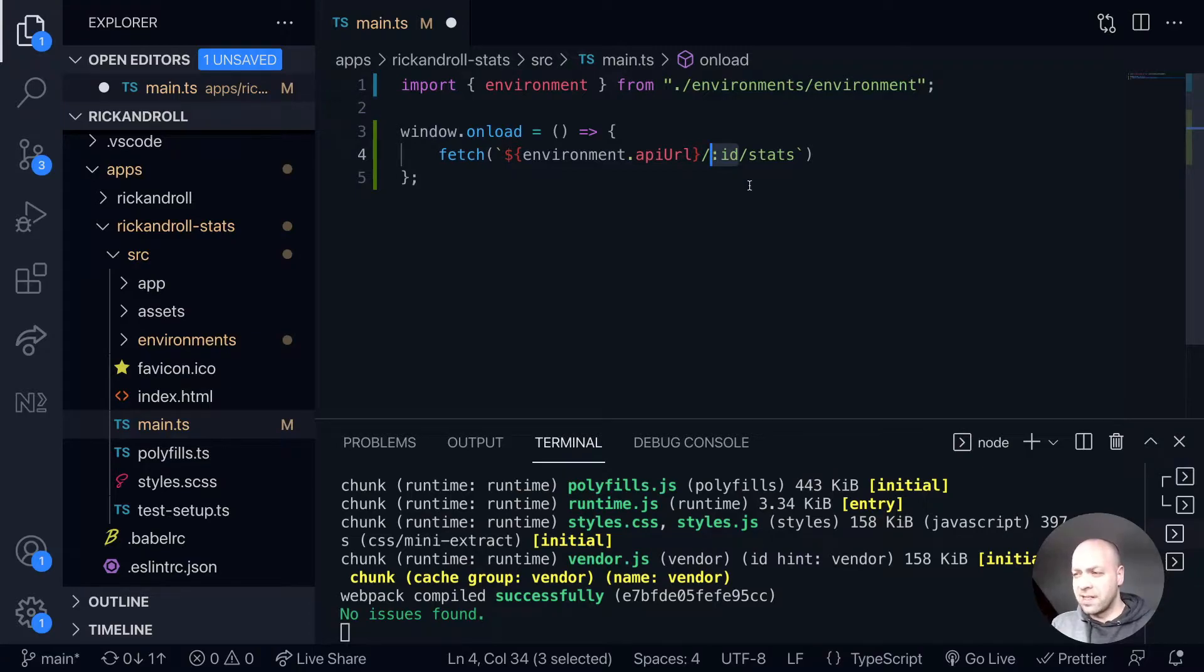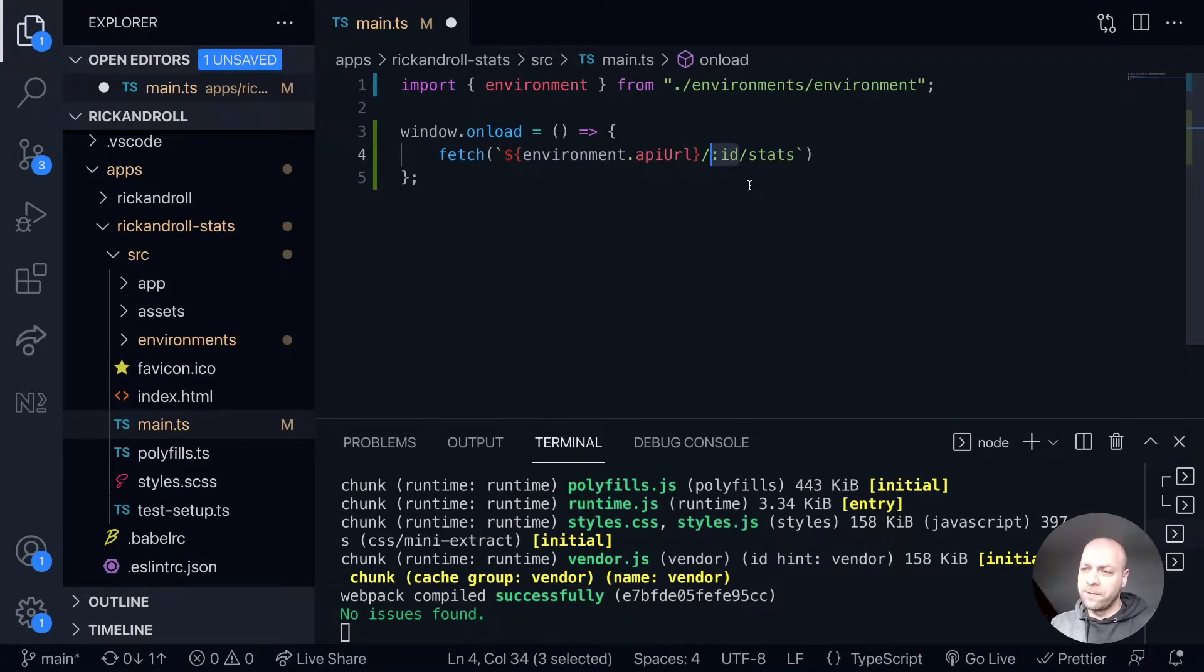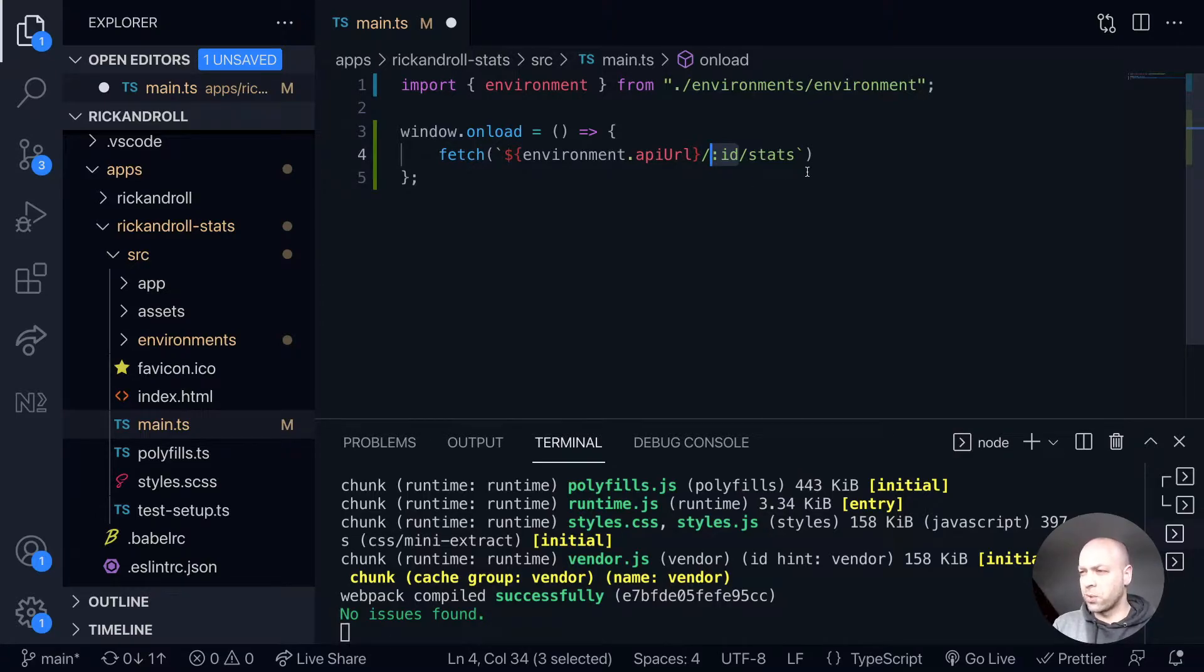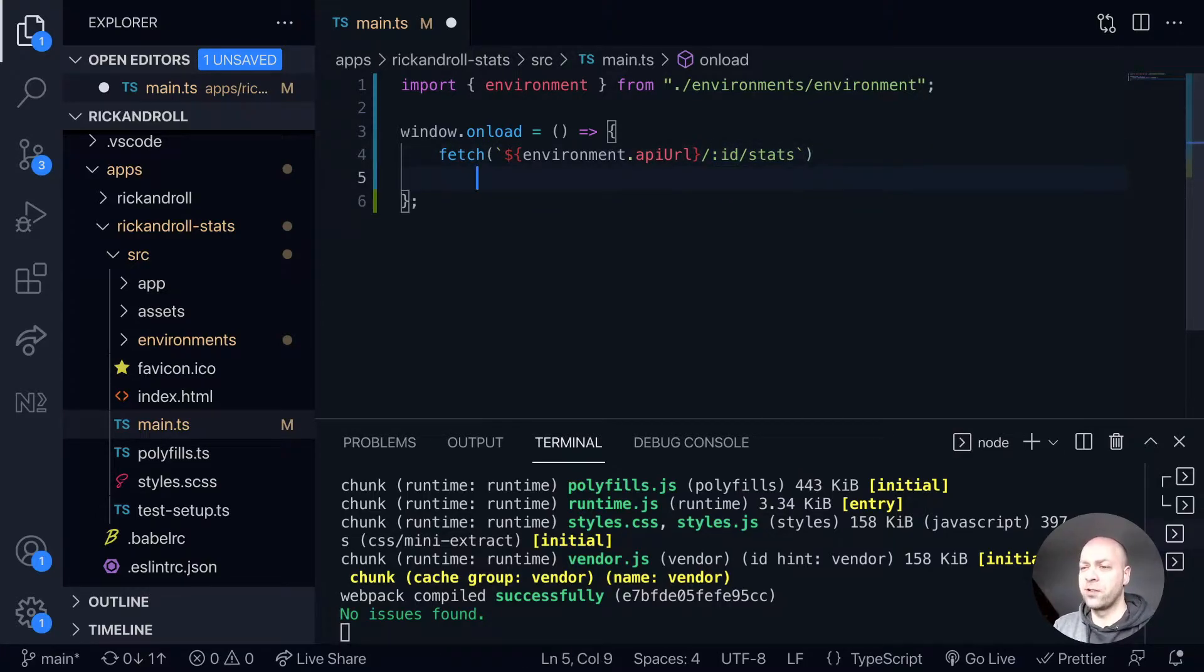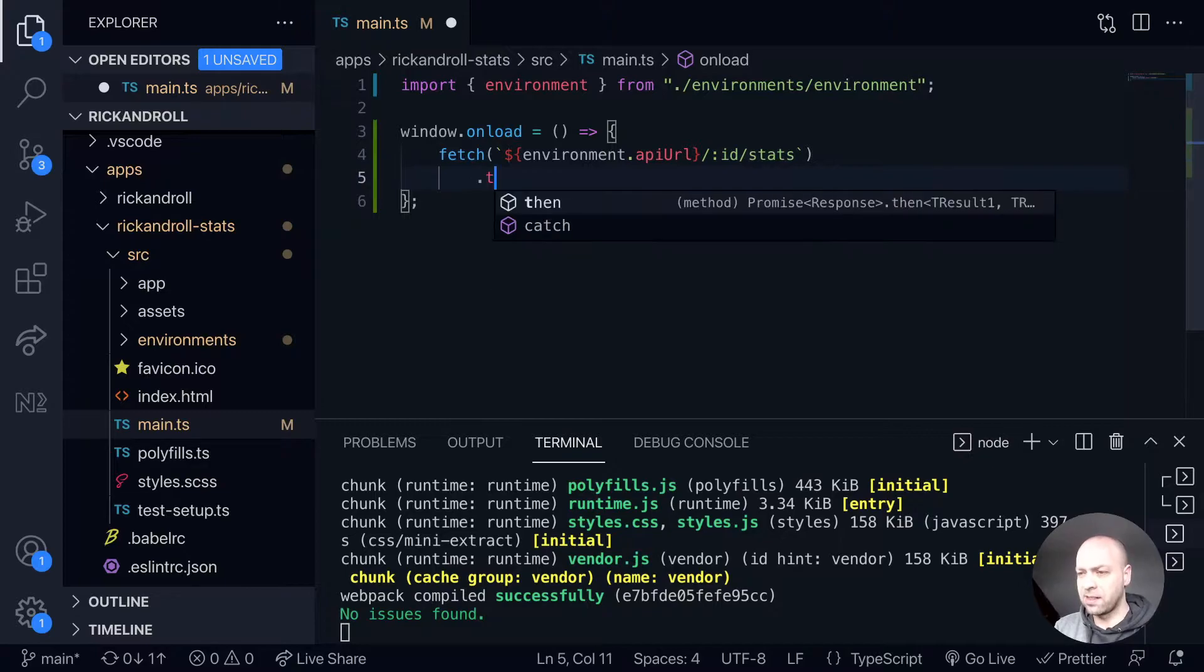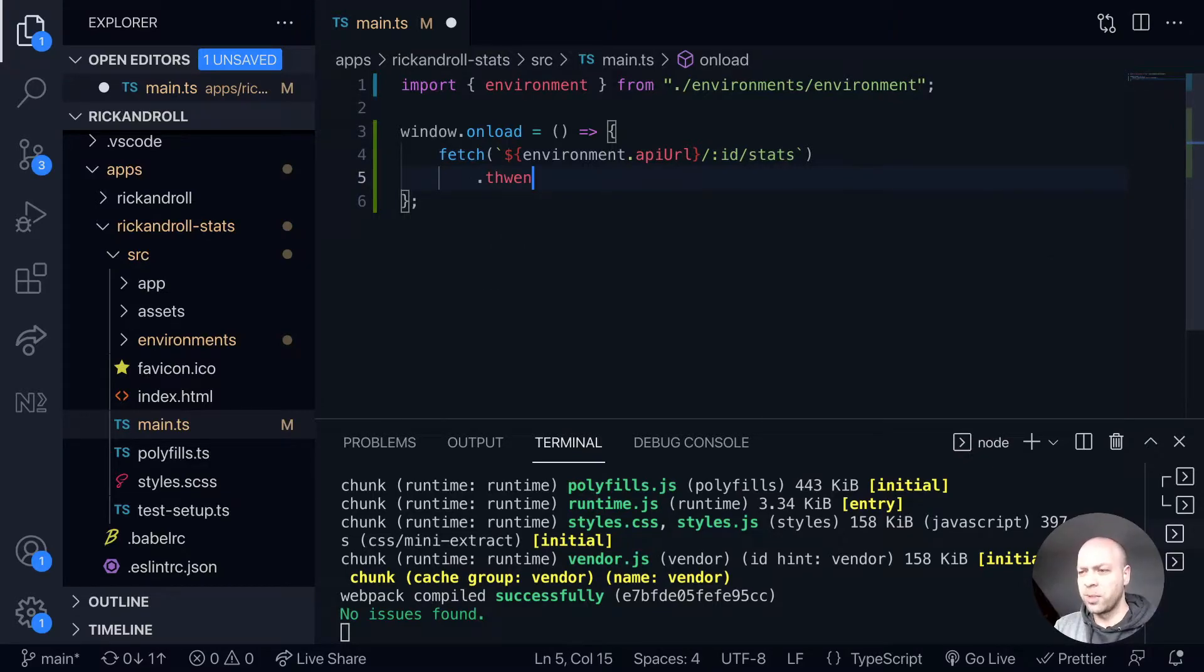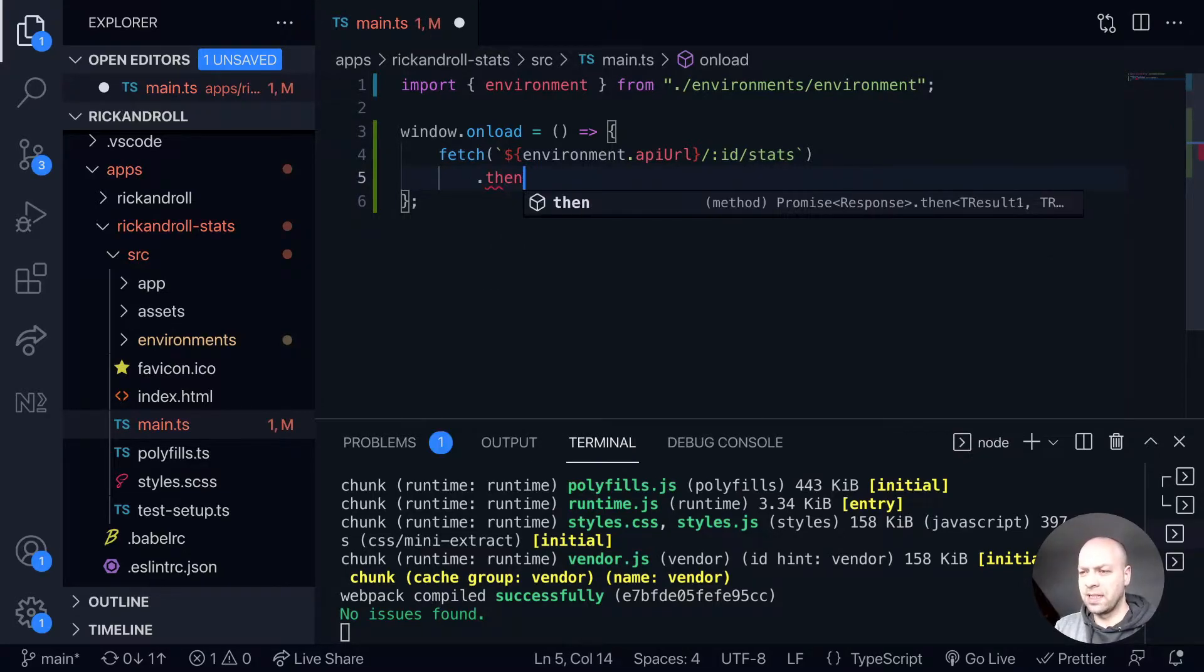We need to replace this ID parameter with an actual string for a particular short URL, but we'll do that in just a second. That's the fetch request in essence, and we'll be calling the then function of the promise.